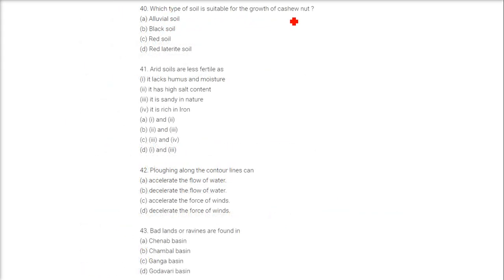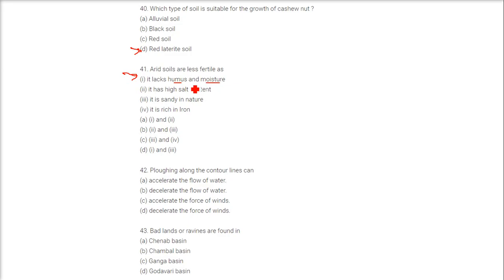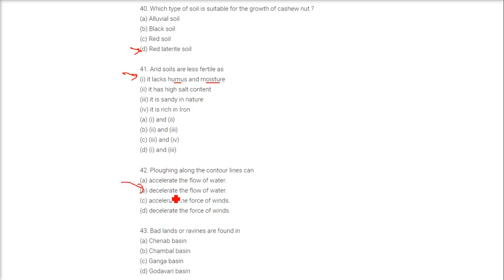The type of soil suitable for the growth of cashew nut is red laterite soil. Arid soils are less fertile as they lack humus and moisture. Flowing along the contour lines will de-accelerate the flow of water.